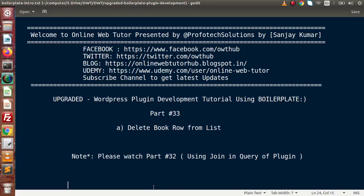Hello guys, welcome to Online Web Tutorial presented by Profitex Sessions Team. I am Sanjay. We are learning WordPress plugin development tutorial using boilerplate. This is our part number 33. Inside this video session we will see about deleting a book row from our data table list. Inside the last video we had seen about using JOIN in the query of the plugin.